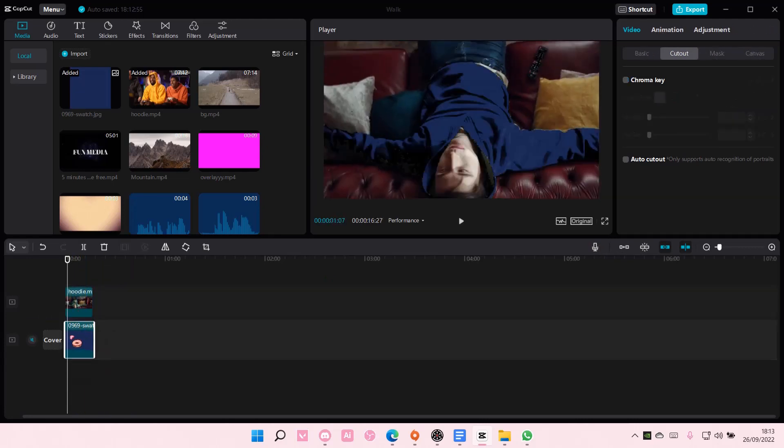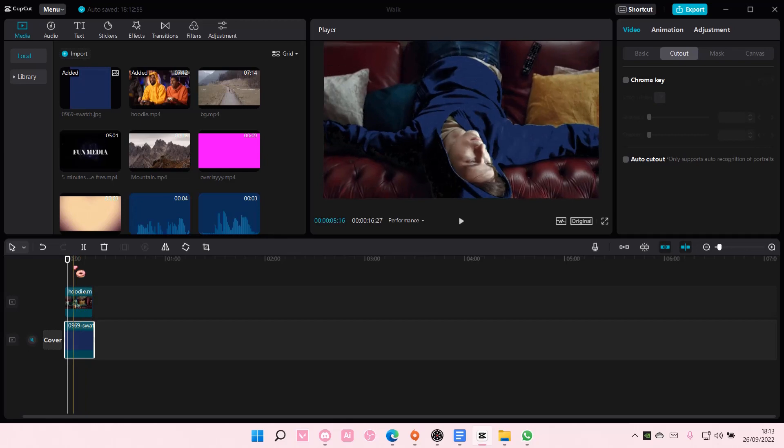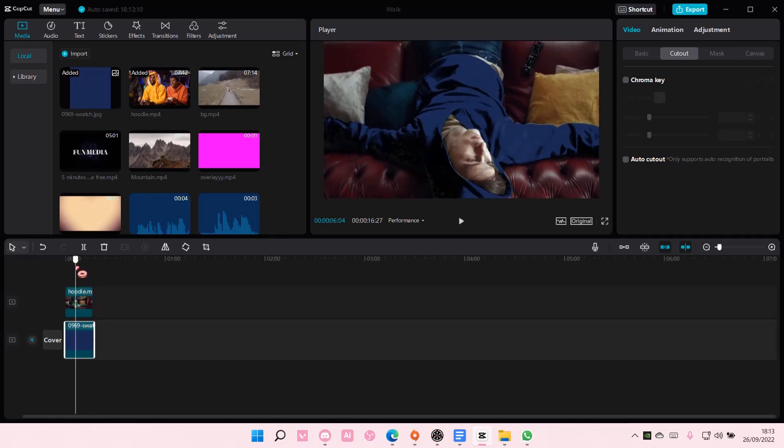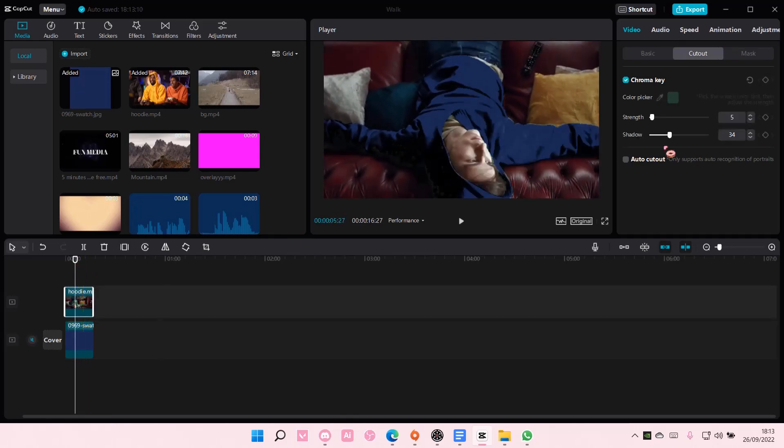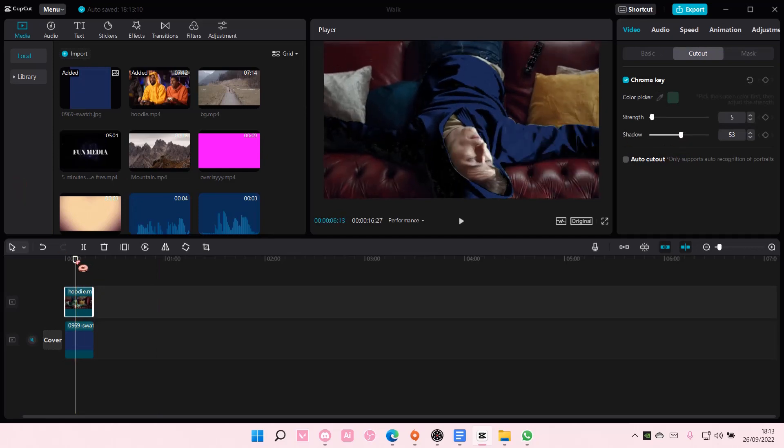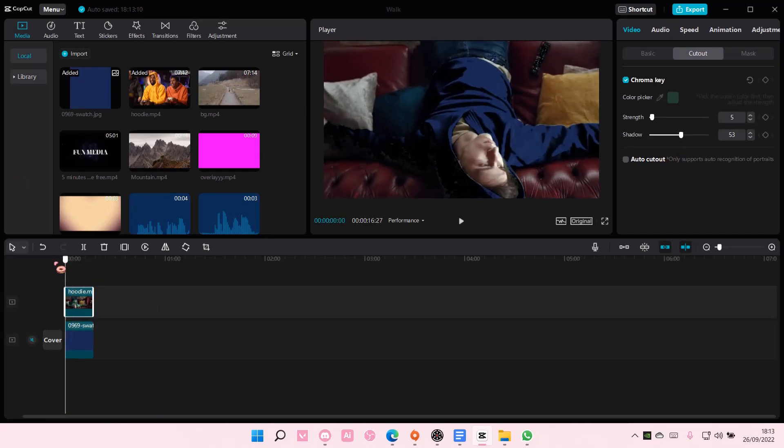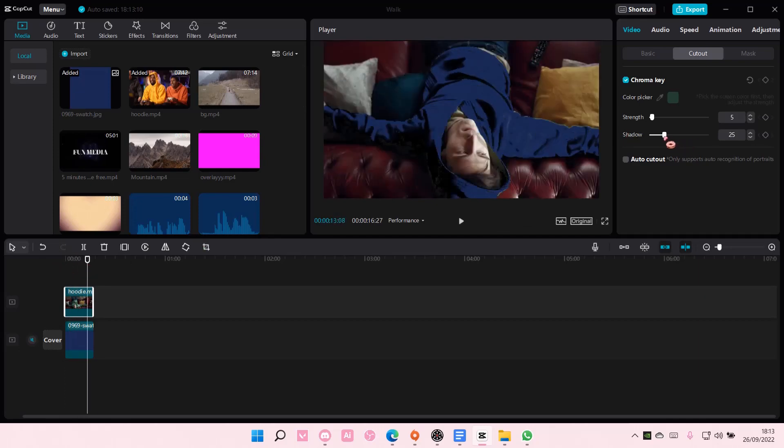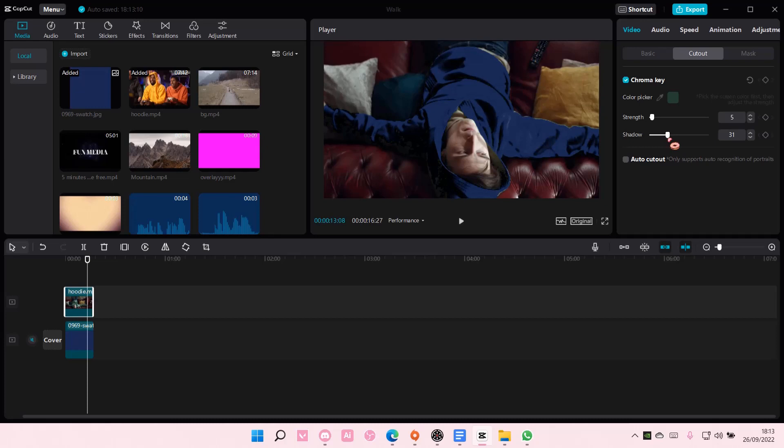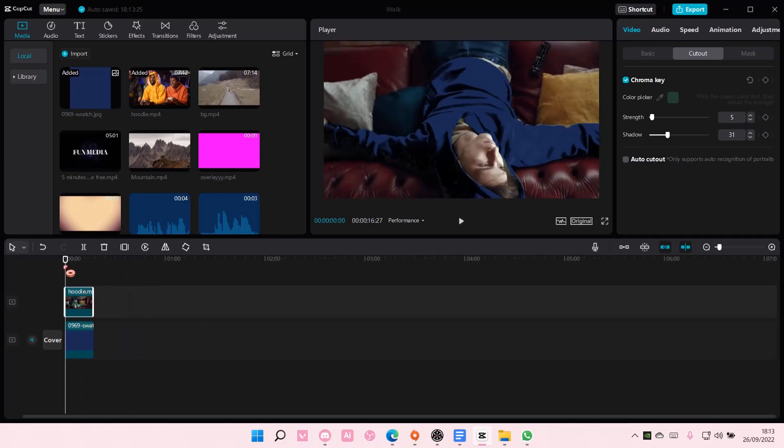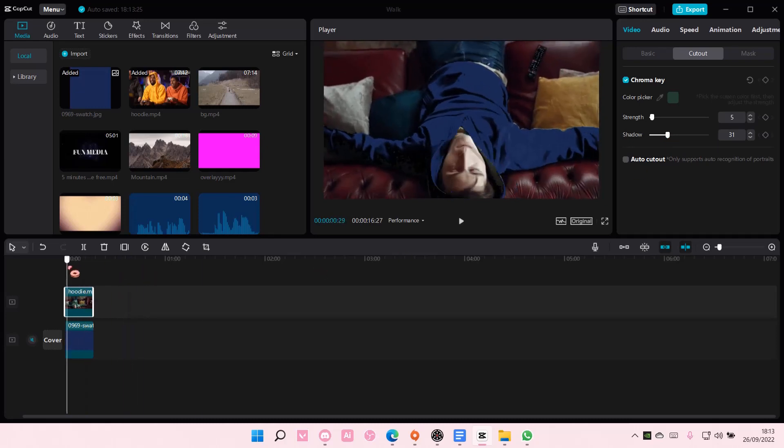And as you can see, the hoodie changes colors like so. You can use different colors for this, but I'm just going to choose blue. And that is pretty much it.